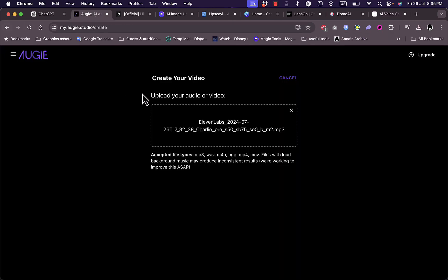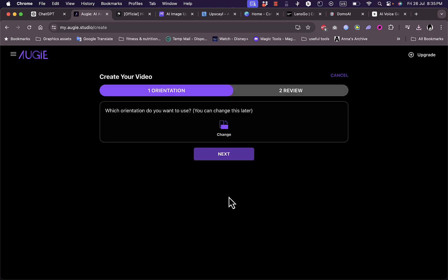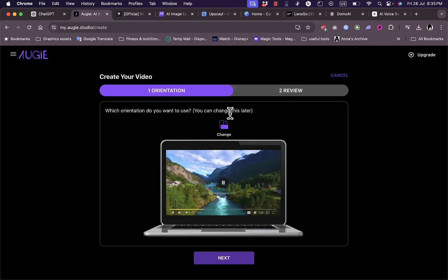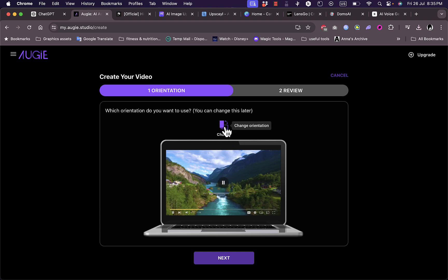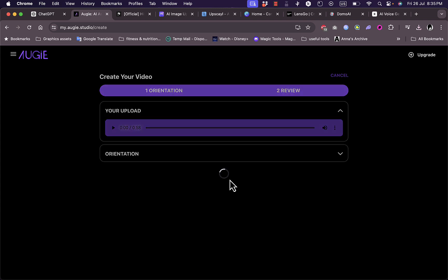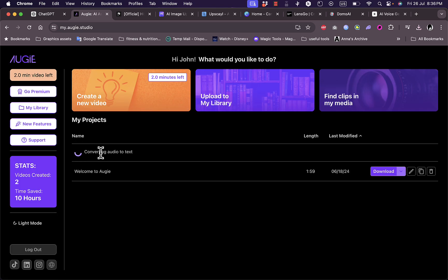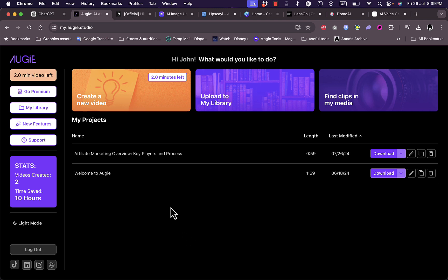Back to Augie, once you've uploaded your audio, choose which orientation you want to use. Let's go with landscape or you can change it to portrait. Let's go with landscape. Then click my upload and create. Now it's converting your audio to text and creating your video.